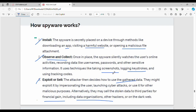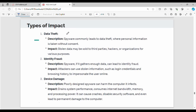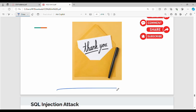The types of impact generally include data theft, identity fraud, and stealing login credentials. It can also cause device damage and affect the performance of the device. If you are interested in the next topic, please like this video. Thanks, bye.